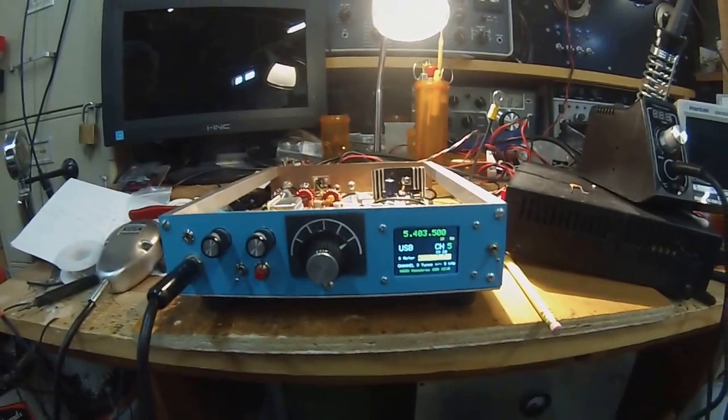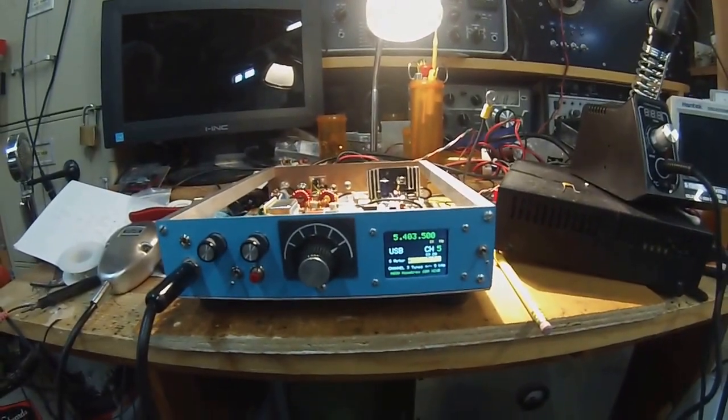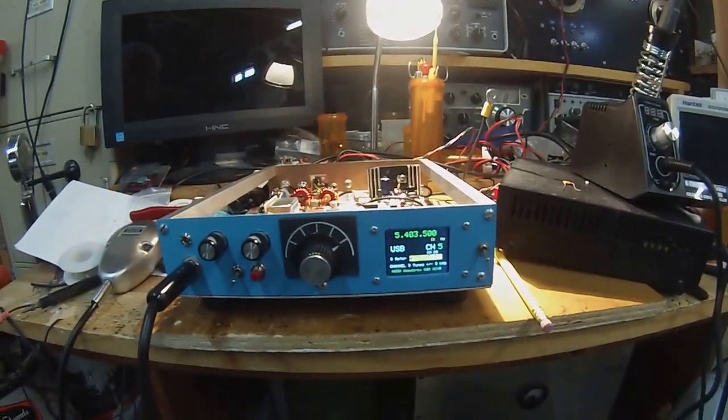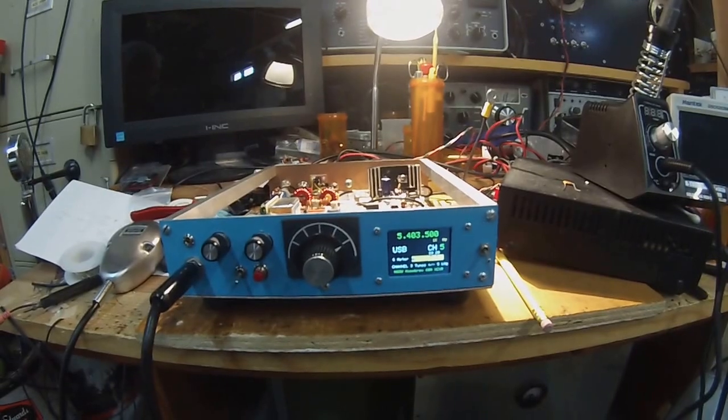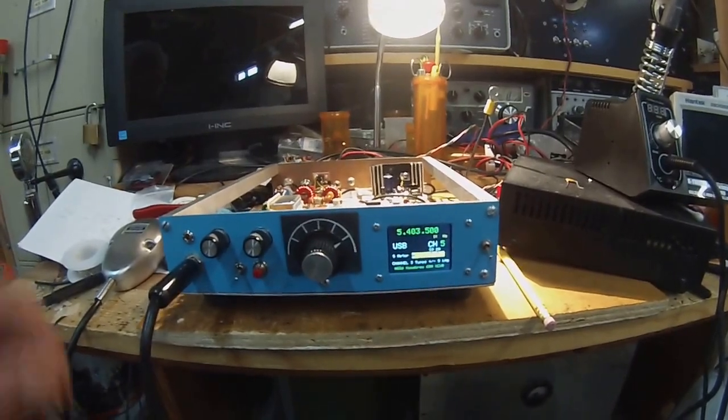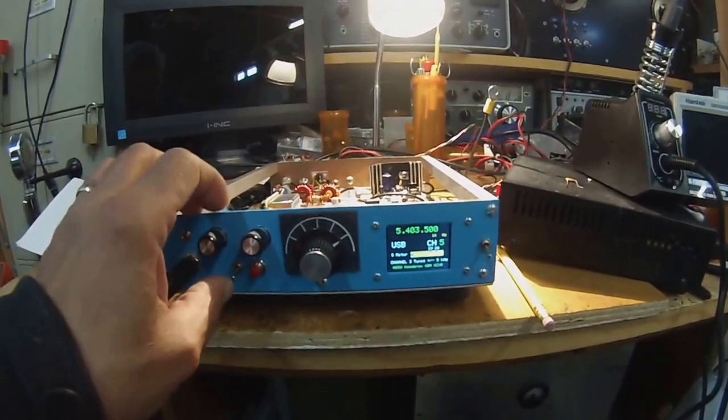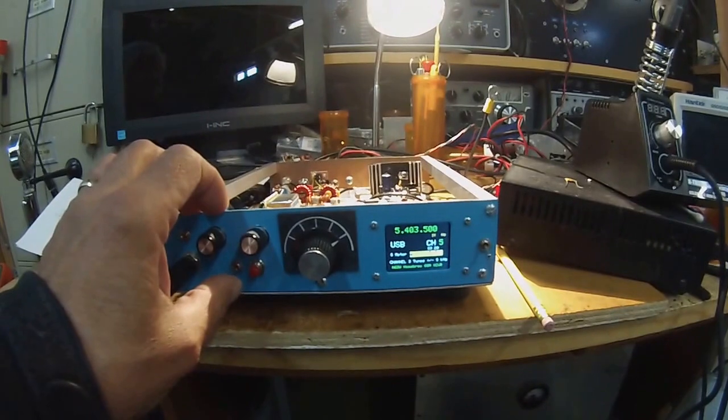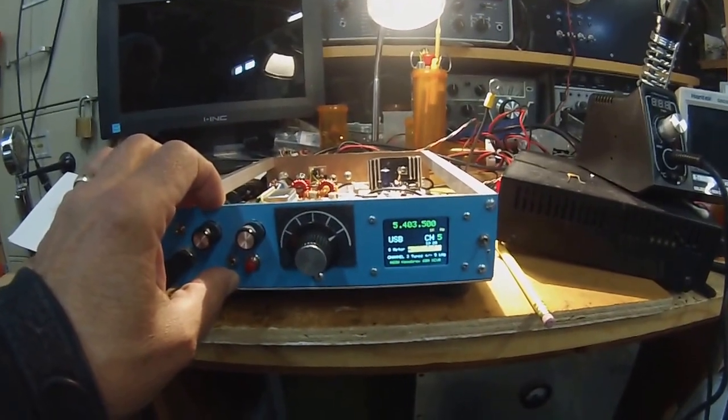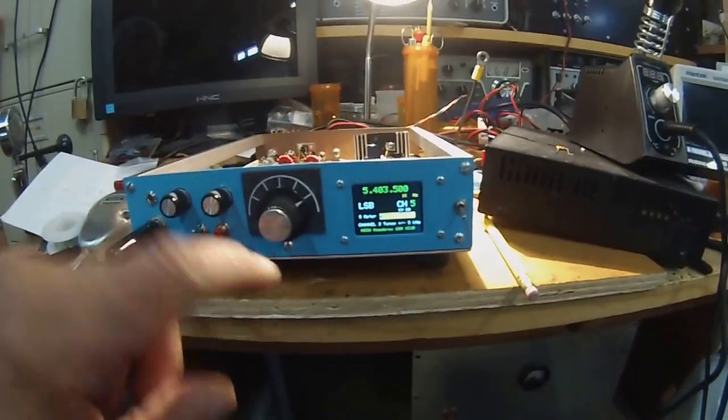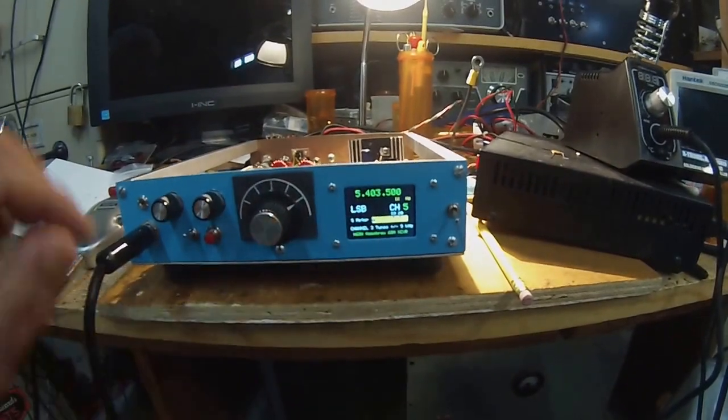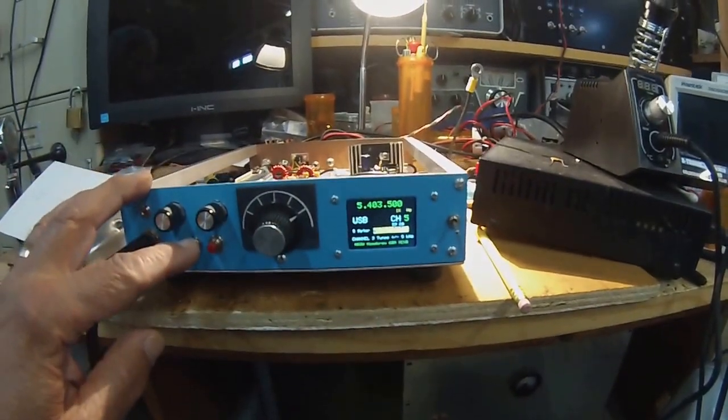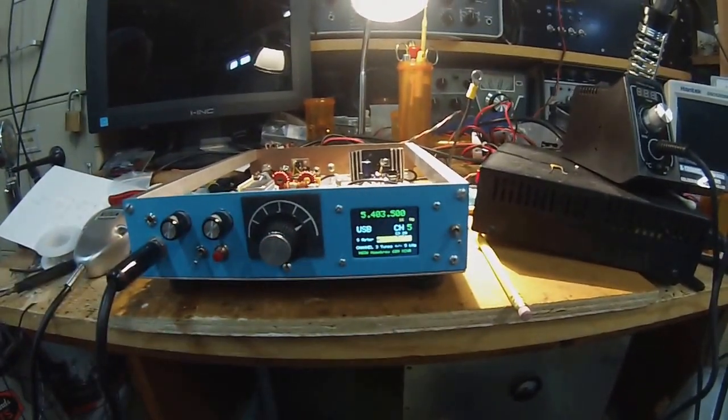Again, this is Pete N6QW, this is my latest transceiver. I have one item to get working properly and that is the S meter. I did a little work on that this morning and that should be functional in about a day or two. By the way, it is upper and lower sideband selectable. You can see the LSB there and USB here, channel number there. The default tuning on channel 3 is one kilohertz.